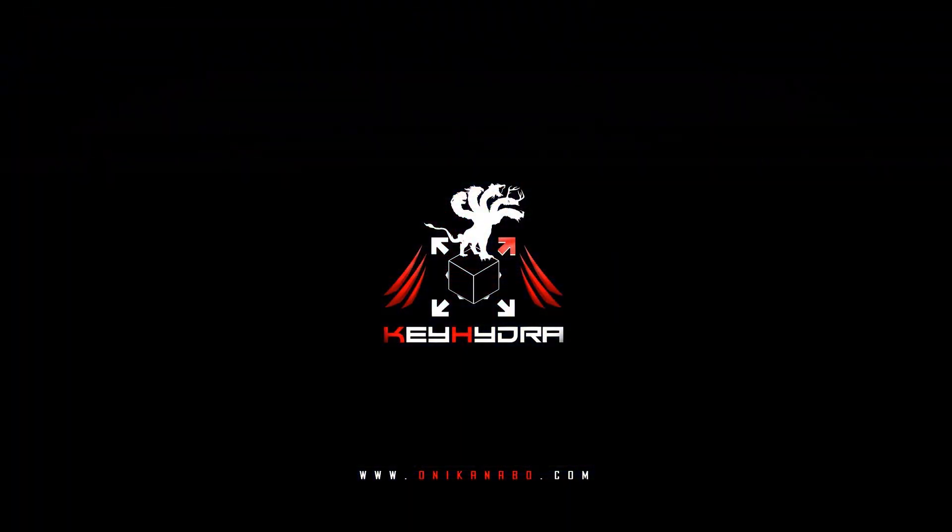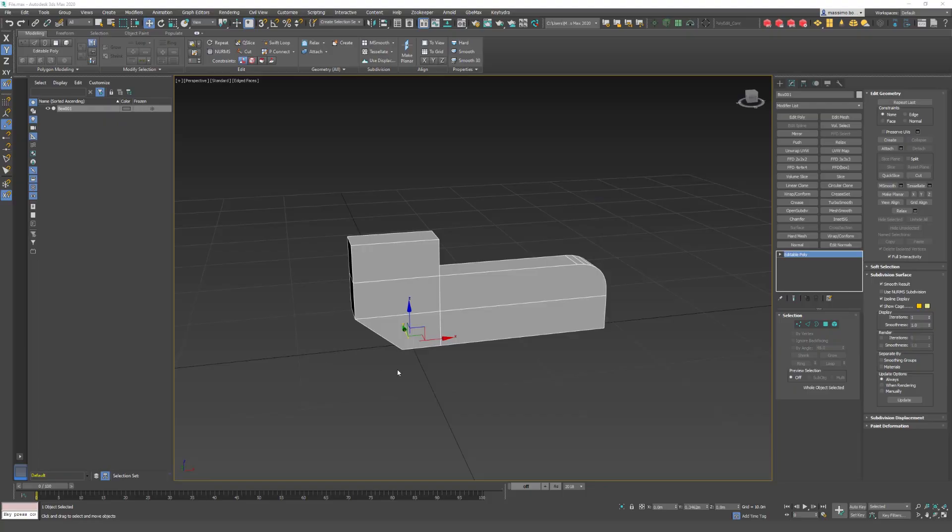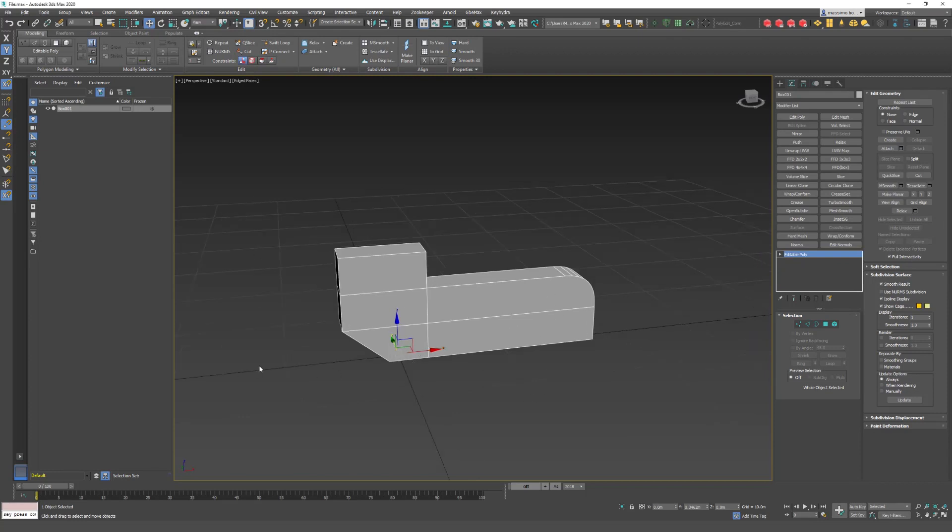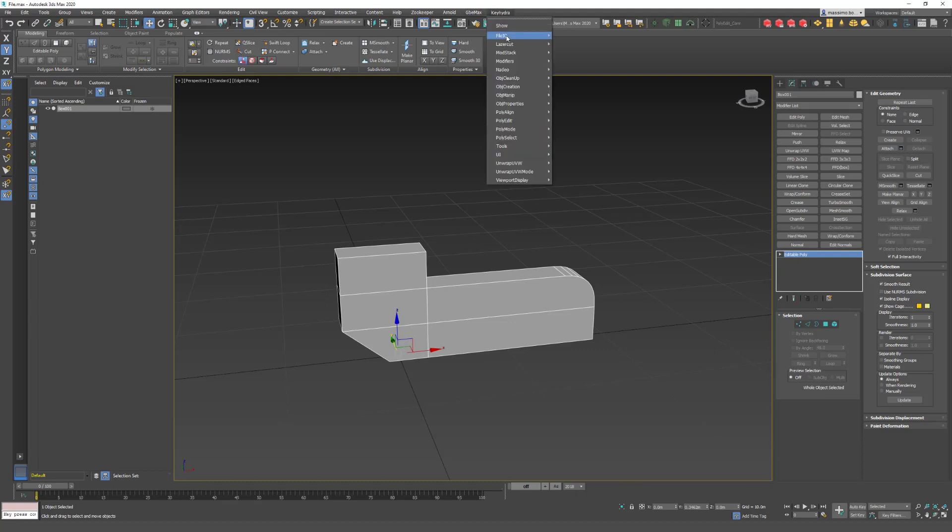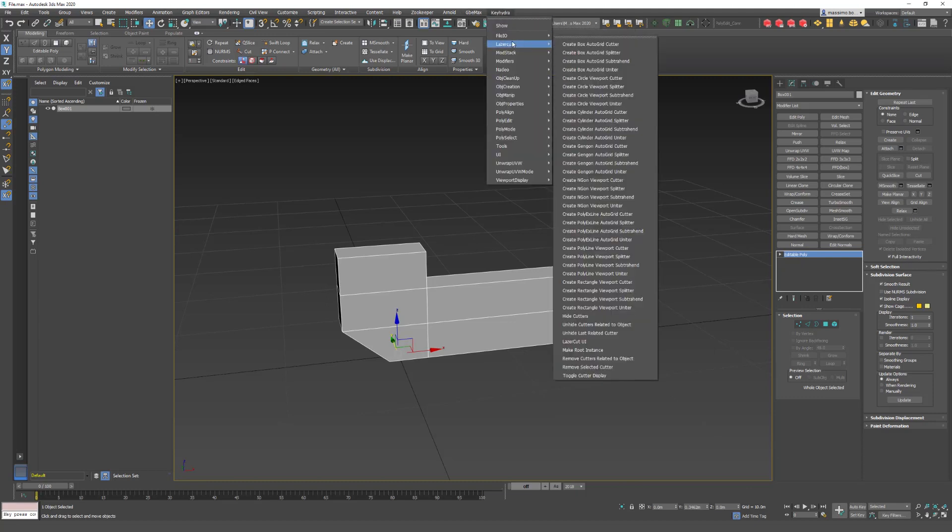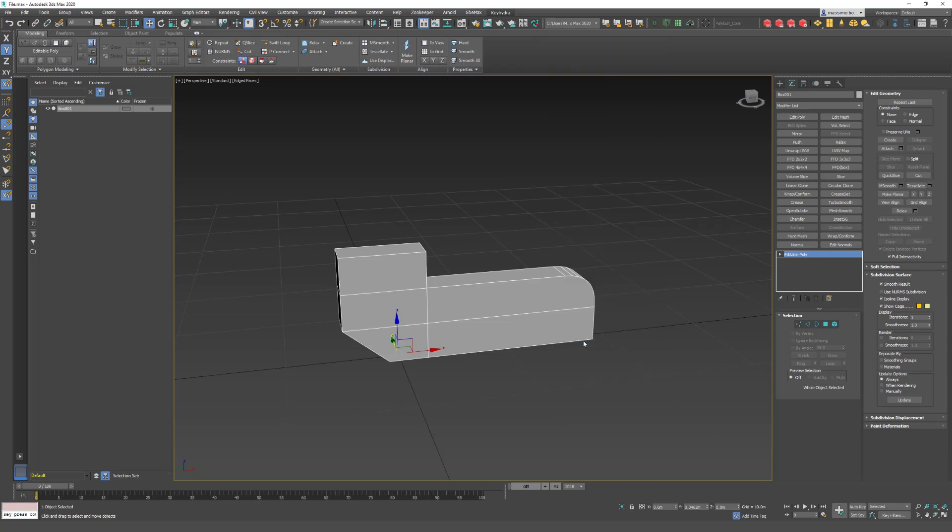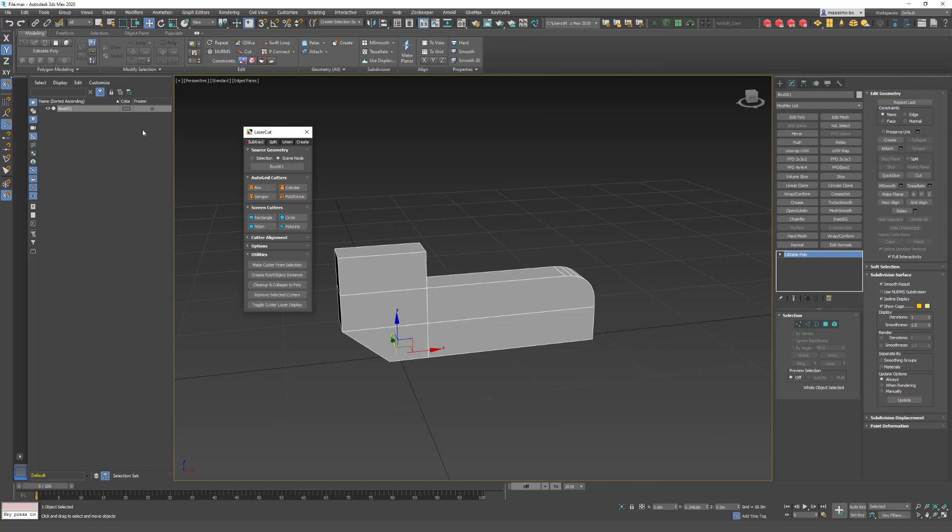Okay, so you just purchased Kyedra and you want to know how to use Laser Cut. We'll start the showcase from this model - that's a really basic editable poly model. We'll call Kyedra Laser Cut, so we go to Kyedra menu, Laser Cut, Show UI, Laser Cut UI check, and here we go.